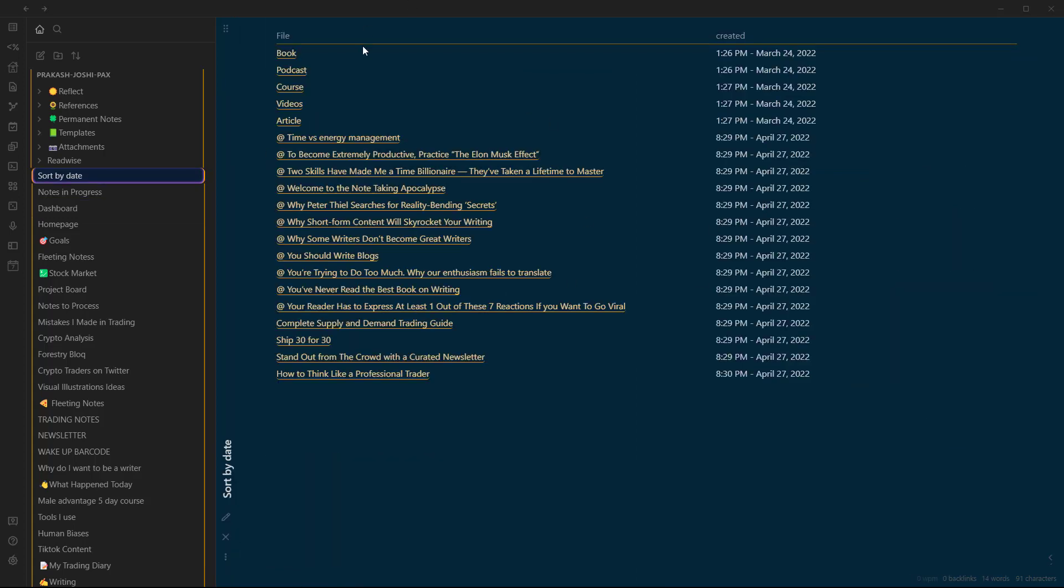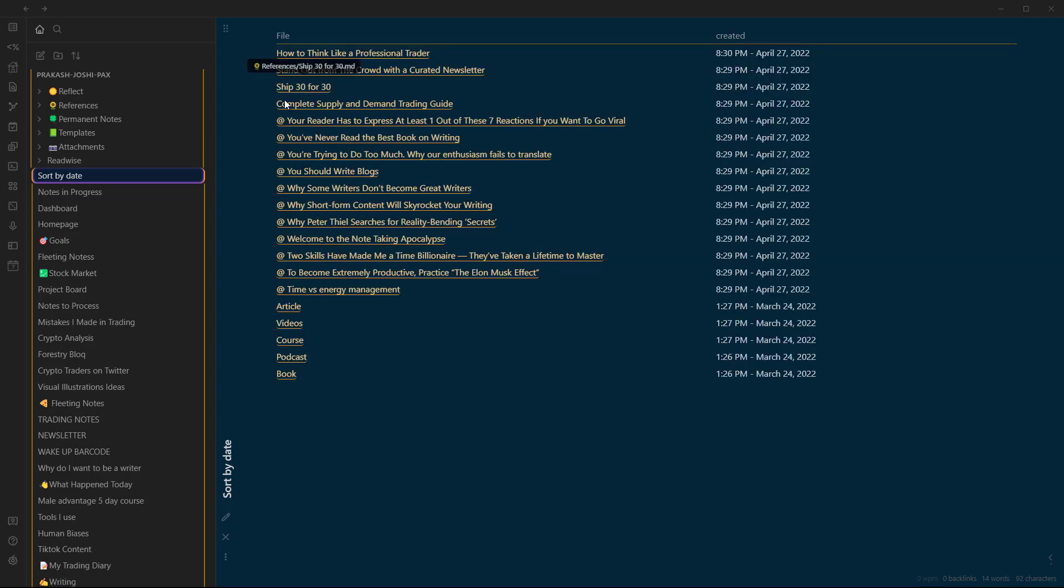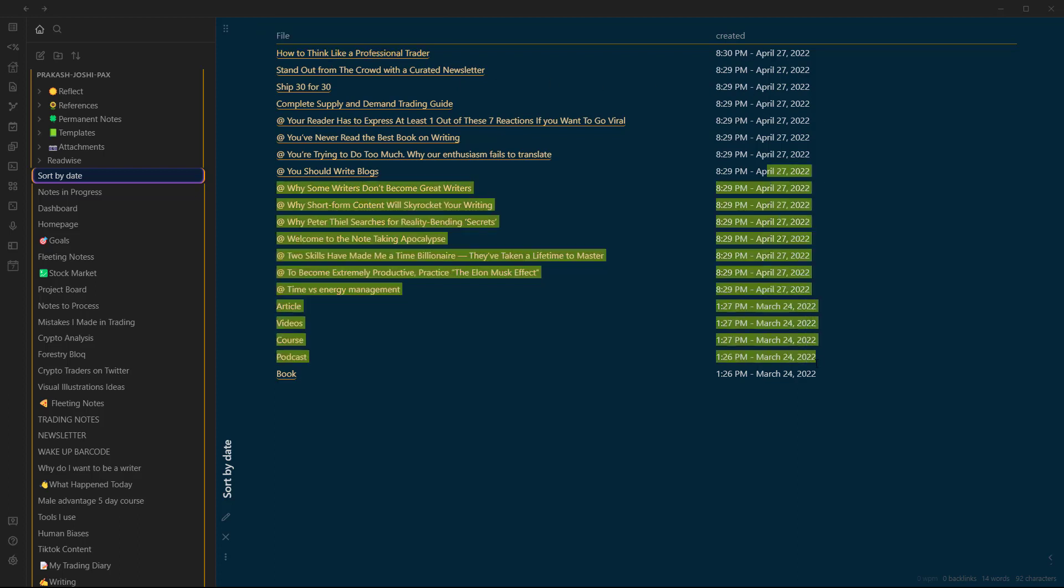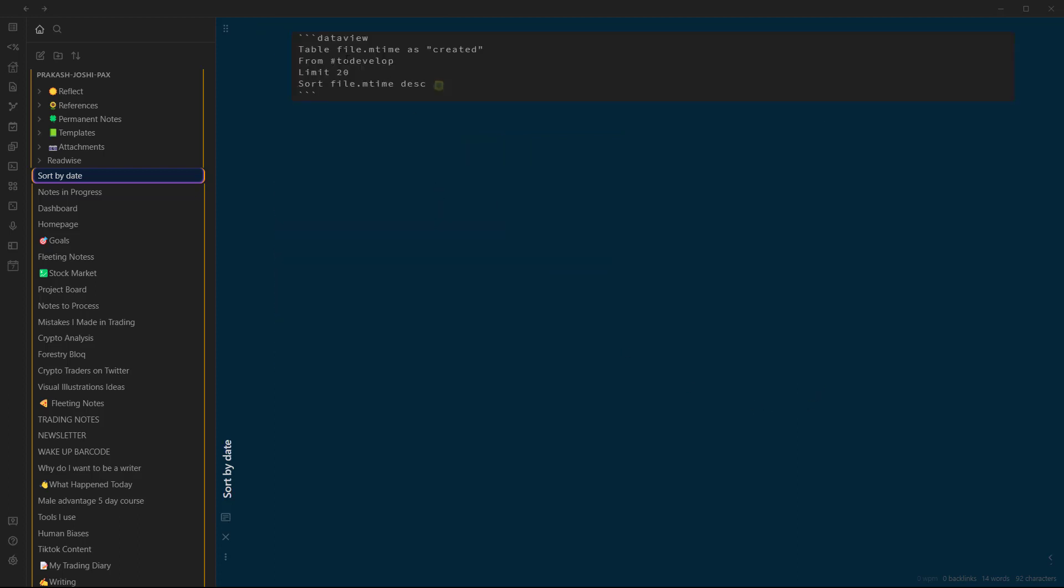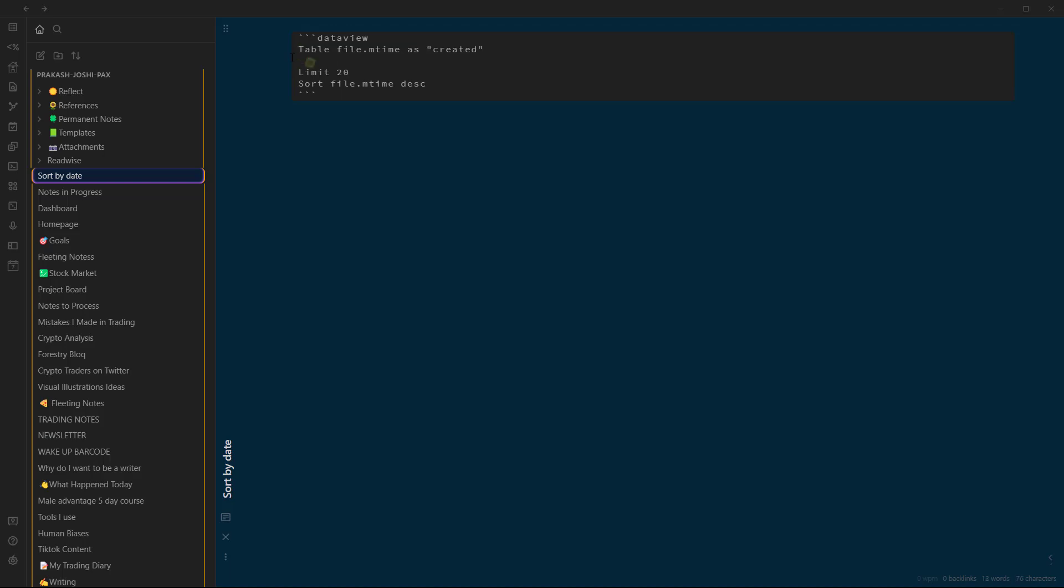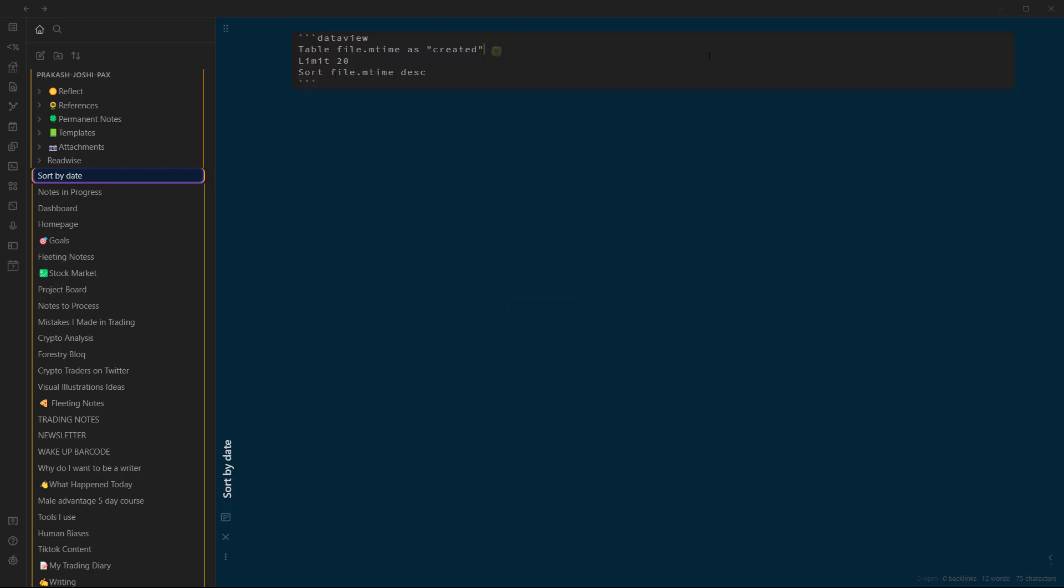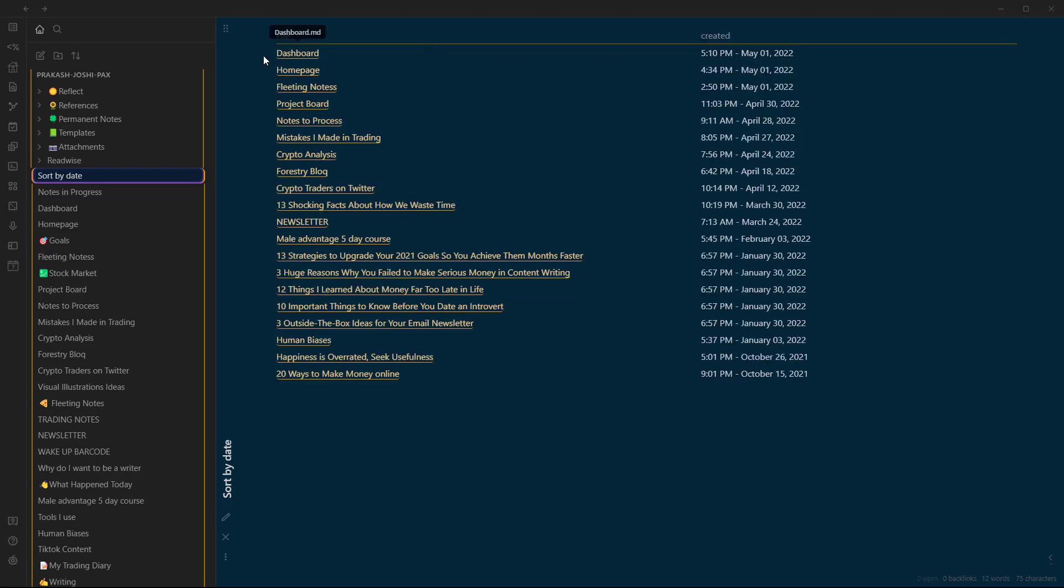But for now, this is how you sort these files based on their date of creation or date modification. Let's just write this in here and here it is - the last file from to-develop. Or we can just sort the files from the whole vault. Let's just remove that tag, go to preview, and these are the files. I think we are using modified time here so the last modified file is shown.